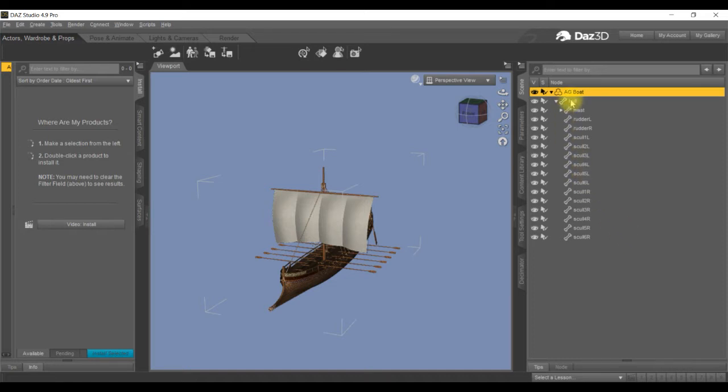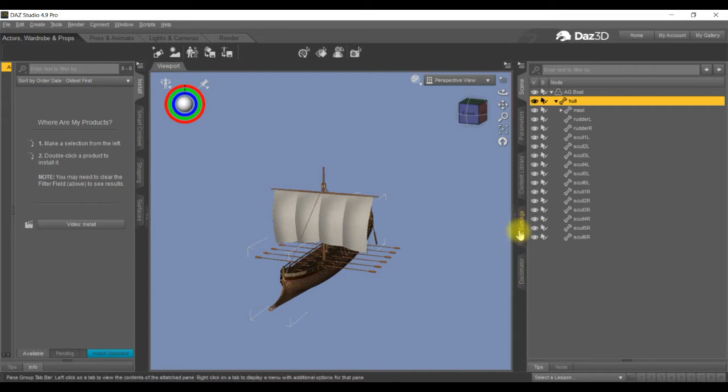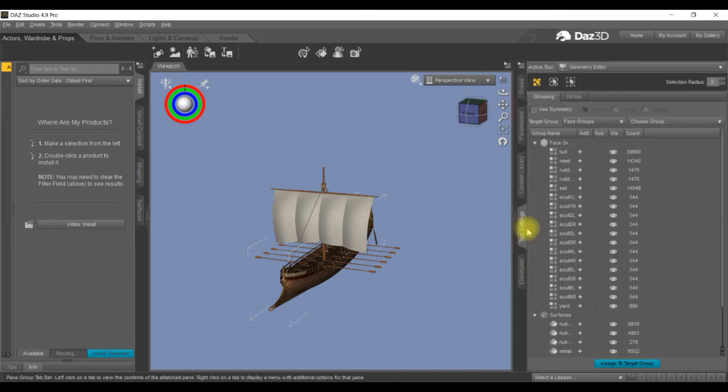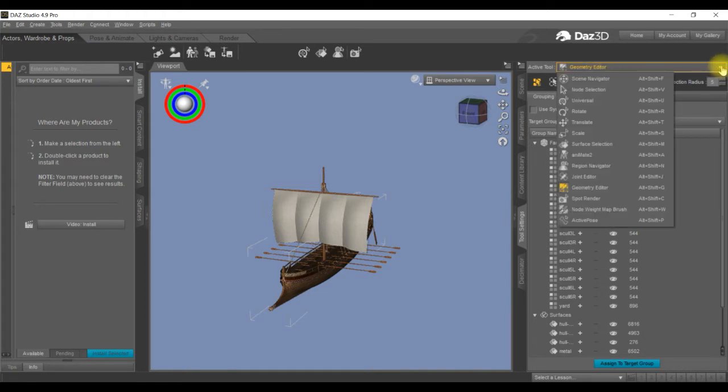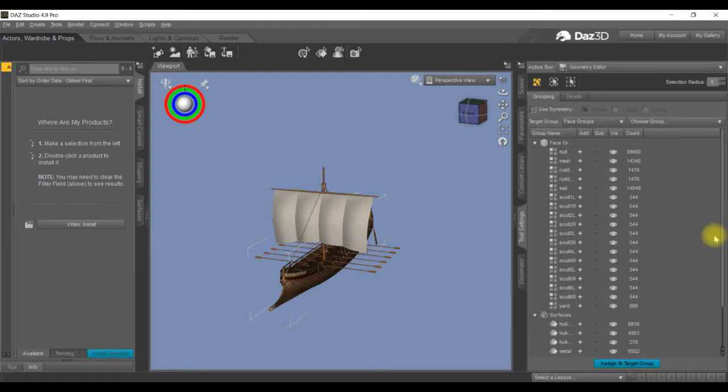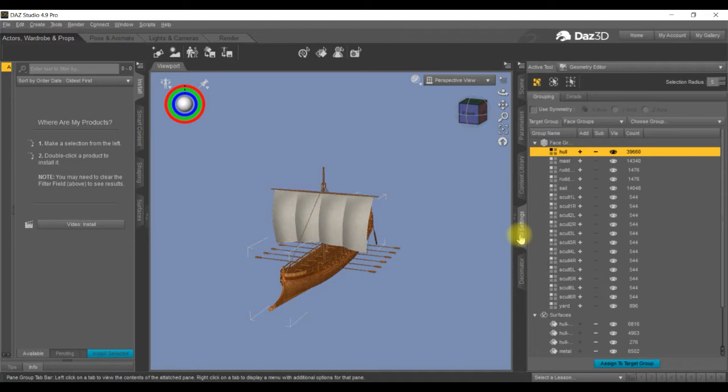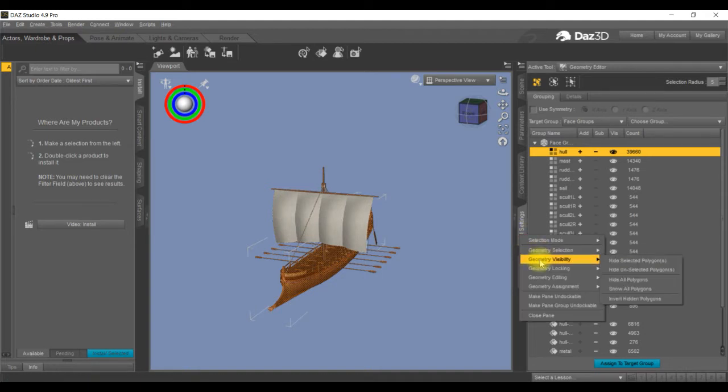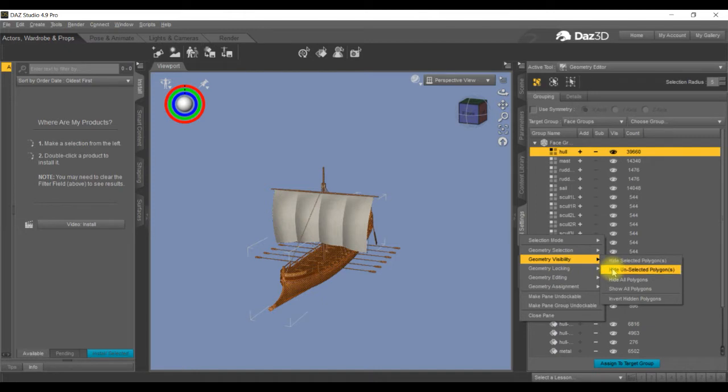Highlight the hull, then go into tool settings. Ensure that you're on geometry editor. Highlight it and click on it. Now what we need to do from here is highlight the hull on the plus sign, then come back onto the tab, right click on tool settings and come down to geometry visibility. We want to hide unselected polygons.